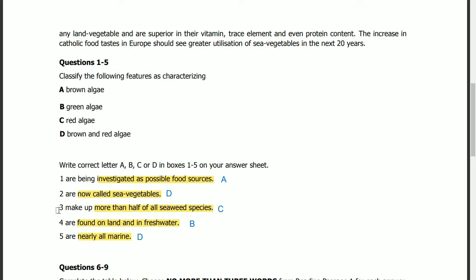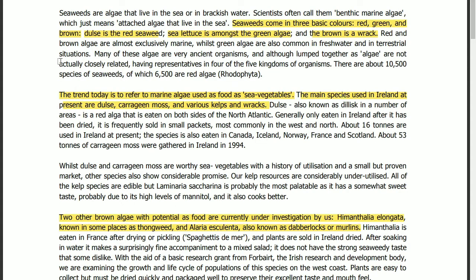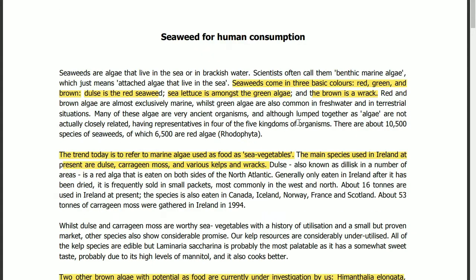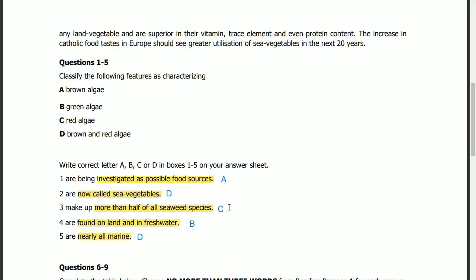Question 3: which type makes up more than half of all seaweed species? The answer is in the first paragraph, last line. There are about 10,500 species of seaweeds, of which 6,500 are red algae, which is more than half. So the answer is C: red algae.